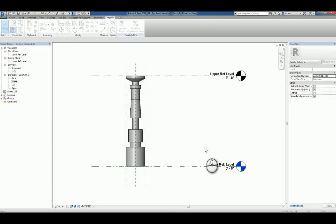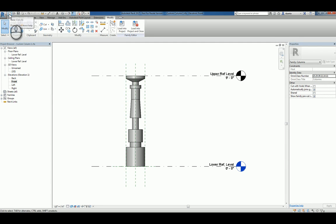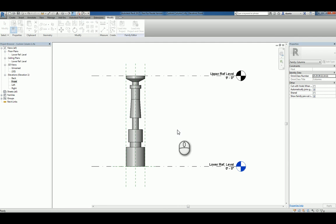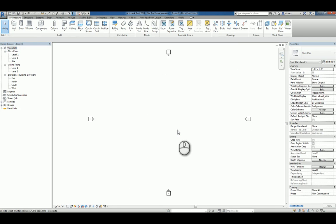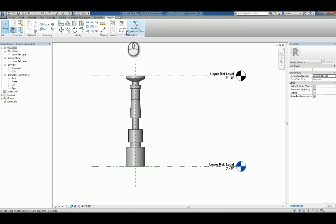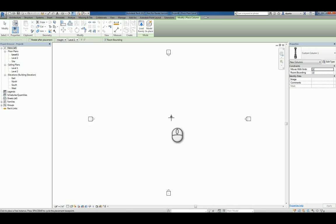And now we can load it into the project and use it. Now we'll head over to the new architectural template file is fine. We'll use control tab to jump back to our column and load into project. And then we can place it.